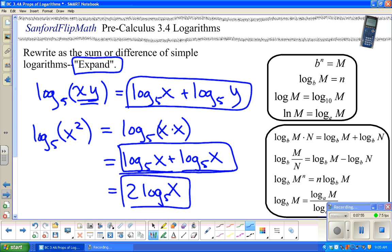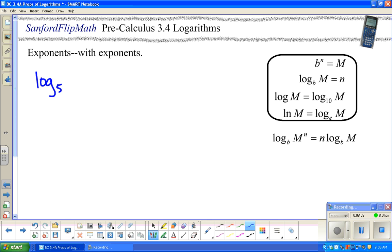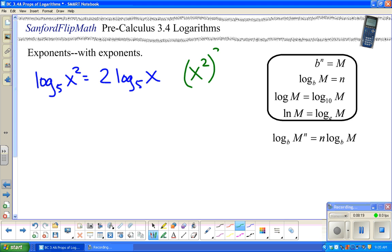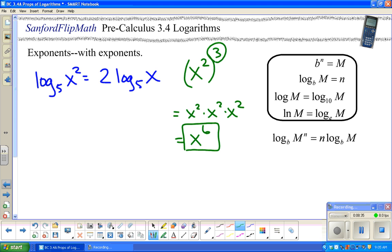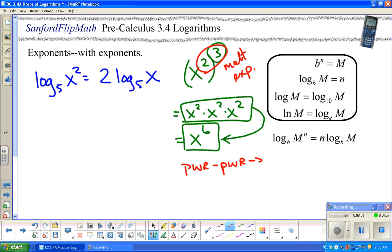That leads me into a whole different rule. Log base 5 of x² is really two times log base 5 of x. I want to remind you of the power-to-power rule: if I have x² to the third, that means three of those, and adding exponents gives x to the sixth — but really what happened is I multiplied the exponents. Whenever you do power to a power, you multiply exponents.